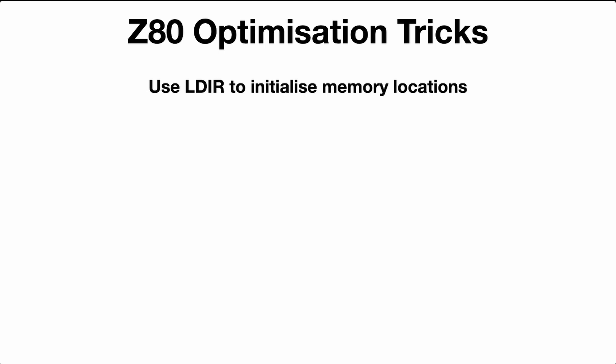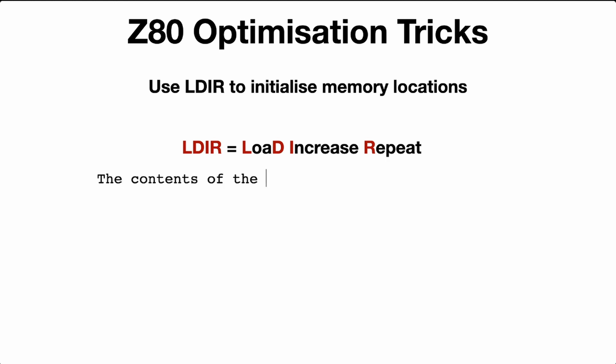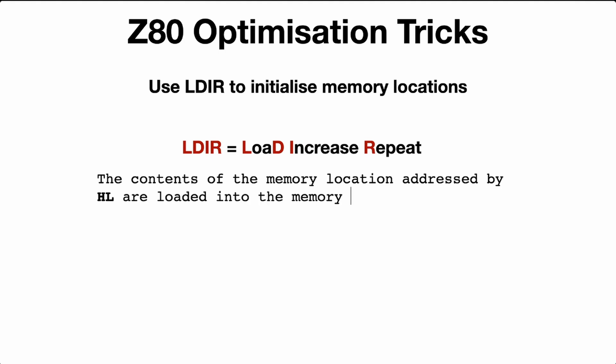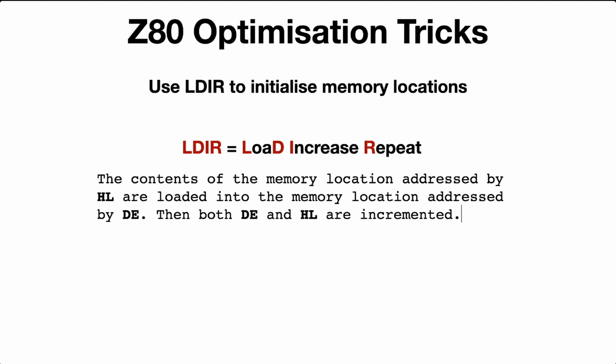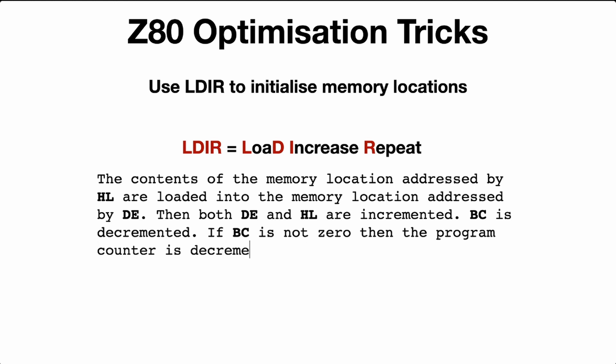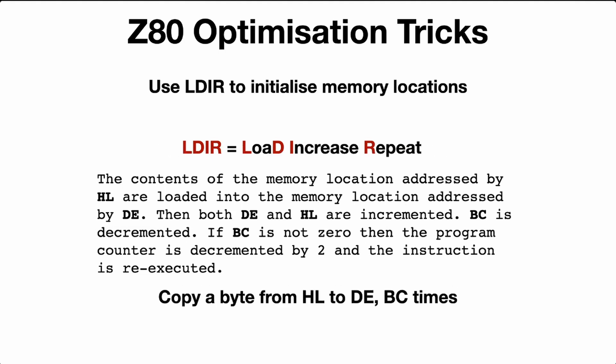Here are a few Z80 optimization tricks that can reduce your assembled code size and make some small speed improvements. The first trick is to use LDIR to initialize memory locations. Now what is LDIR? It stands for Load Increase Repeat. That doesn't make too much sense. A more precise meaning is the contents of the memory location addressed by HL are loaded into the memory location addressed by DE. Then both DE and HL are incremented. BC is decremented. If BC is not zero, then the program counter is decremented by 2 and the instruction is re-executed. What does that really mean? It just means copy a byte from HL to DE BC times, and it's used for block copies. But you can also use it to initialize memory locations.